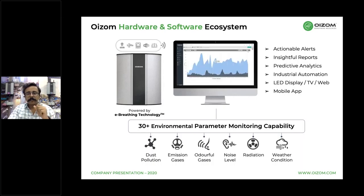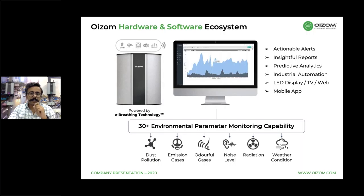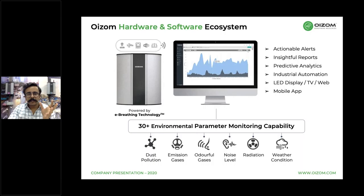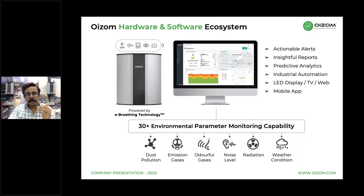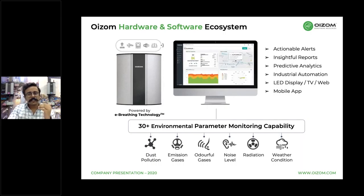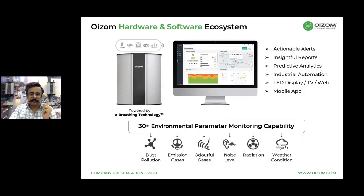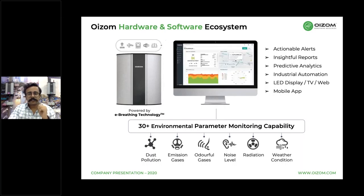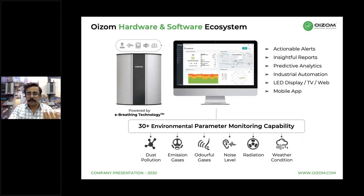So we developed a simple, cost-effective, and highly scalable solution for environmental data monitoring and analytics. The system is capable of monitoring more than 30 different parameters, and the data is transmitted to our data analytics platform. These 30 parameters are segmented into dust, gases, odorants, noise, radiation, and weather. The data platform has features like actionable alerts, insightful reports, and predictive analytics. These alerts can be integrated to automate various industrial systems, and the data can be published on an LED display, TV, or web platform.